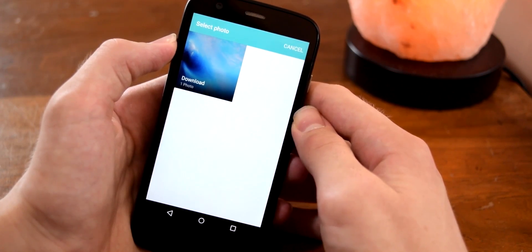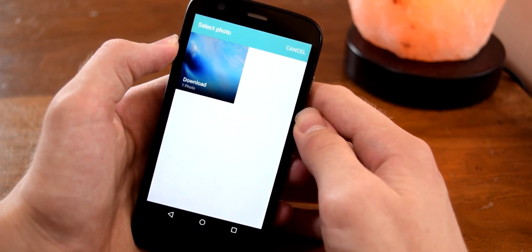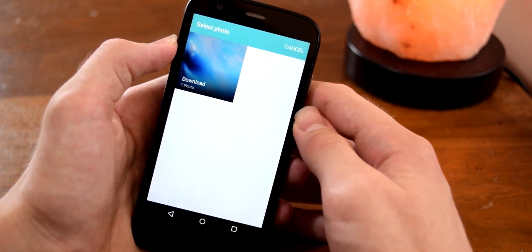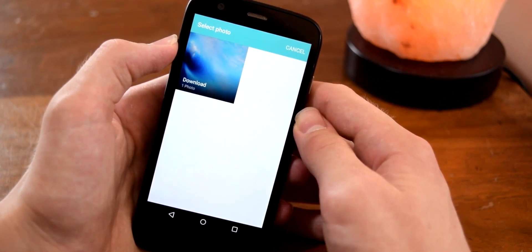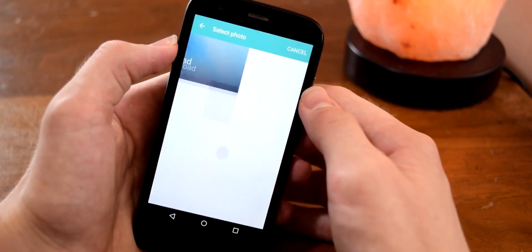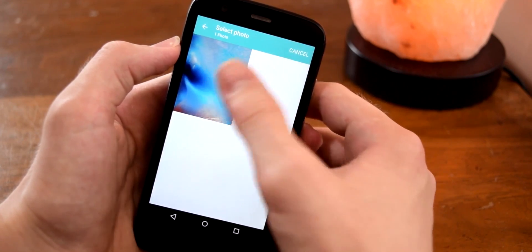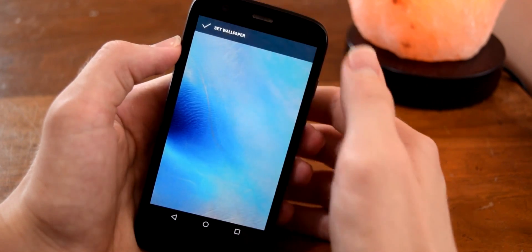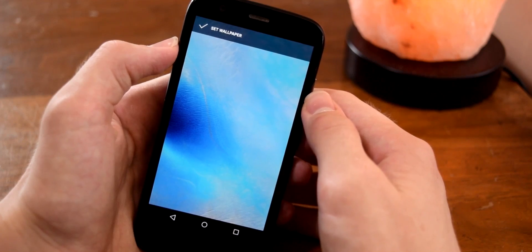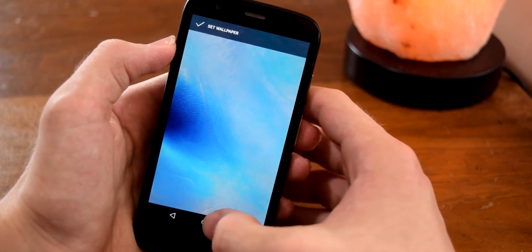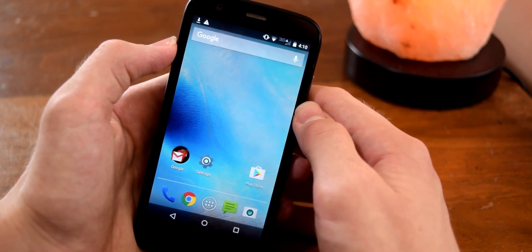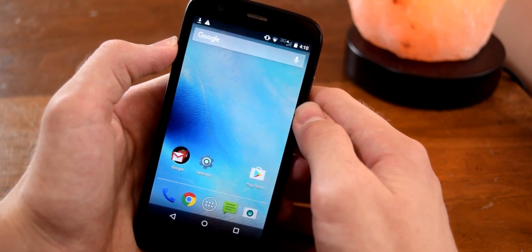It may be a little bit different depending on your device in order to set a wallpaper, but however you go about setting a wallpaper, just select your wallpaper and once you've done that you can set it and we'll be good to go. As you can see, we now have the iOS 9 wallpaper — so that's out of the way.